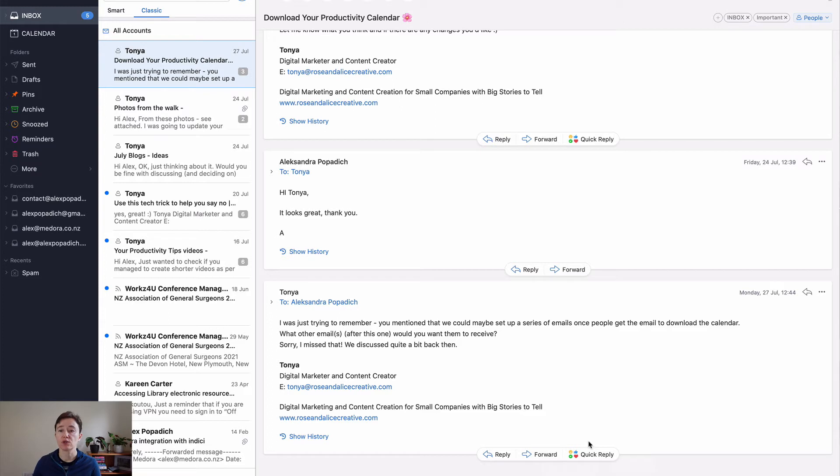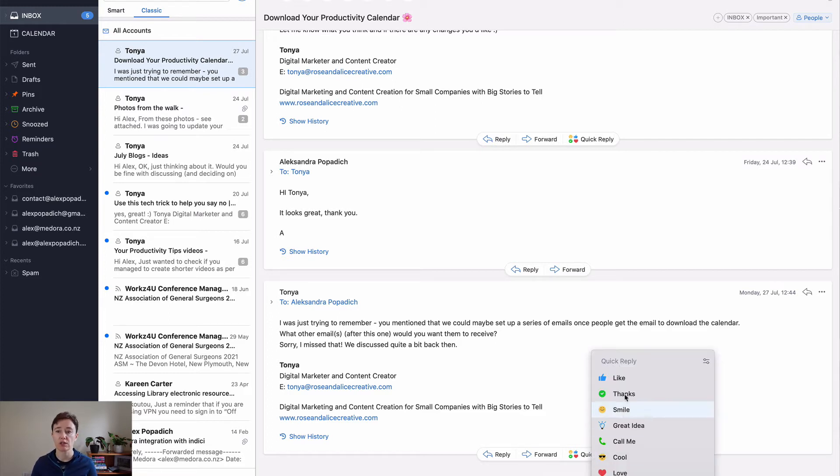Down at the bottom, you also have quick replies, which is a great feature that I use a lot -